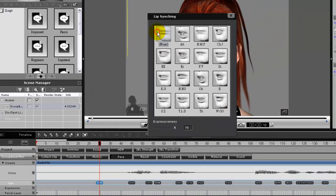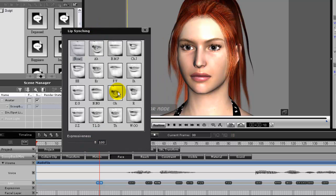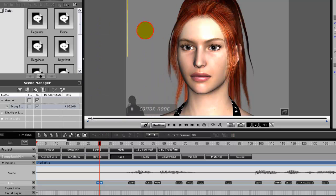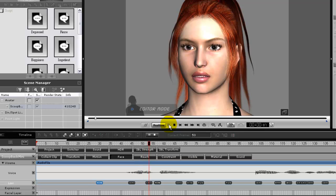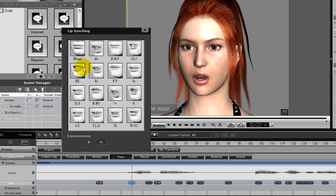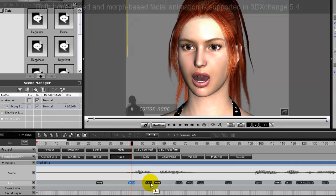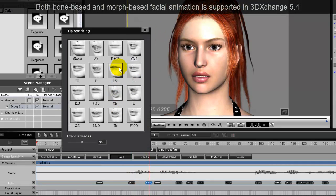In the Viseme track, all you need to do is double-click on any of the Viseme keys and a window will come up that will allow you to edit that Viseme. You can completely change the Viseme shapes by selecting another thumbnail. If you want to keep the same shape and adjust its strength, you can also do that by adjusting the Expressiveness slider.